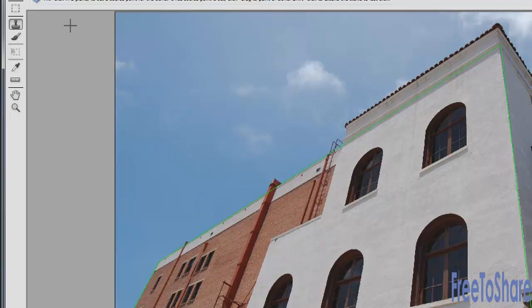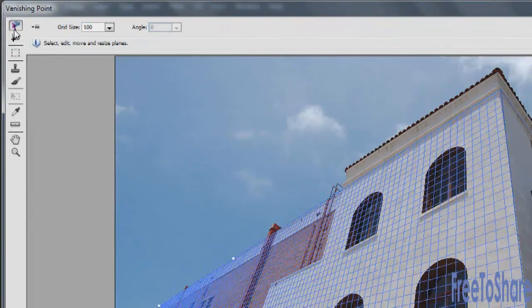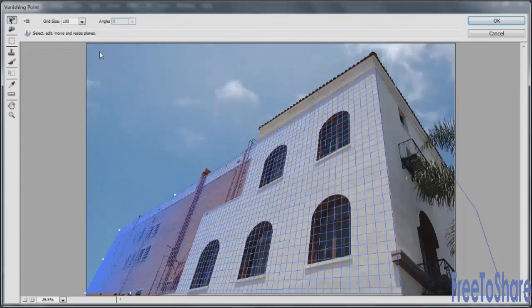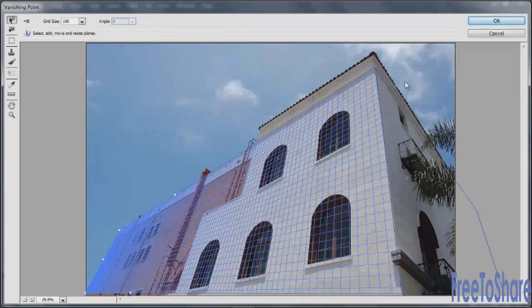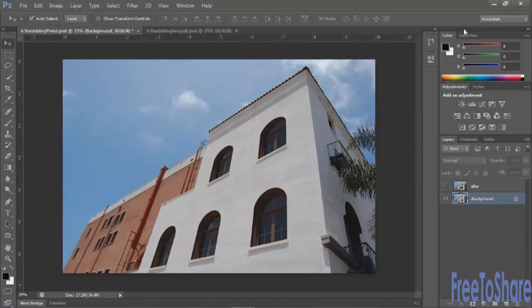Another thing you can do is you can bring objects into the plane, and I happen to have an image already opened. So I'm clicking OK to close Vanishing Point, and those planes and those modifications are now saved as part of this image.